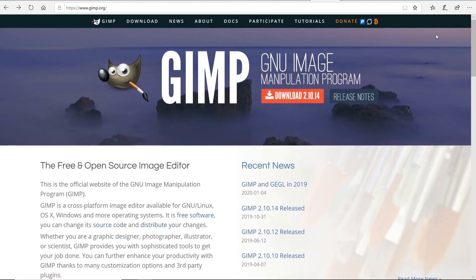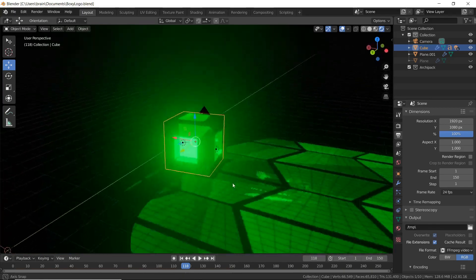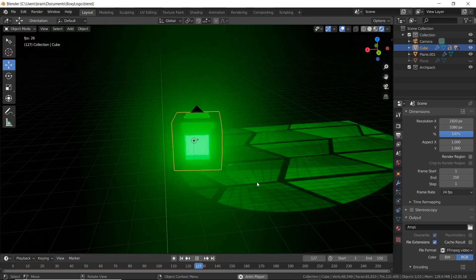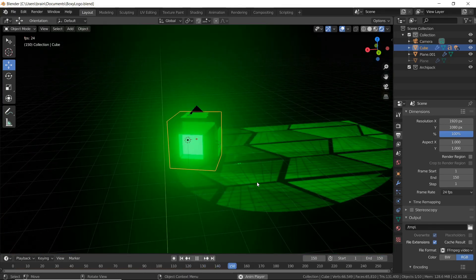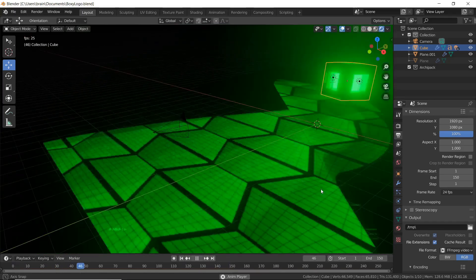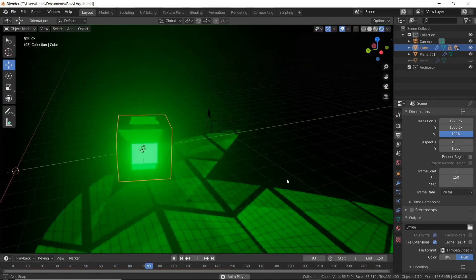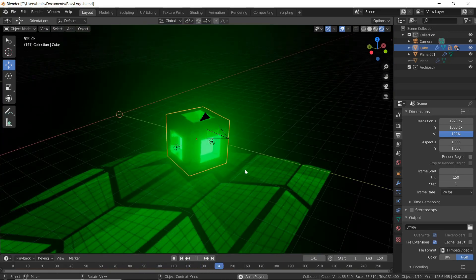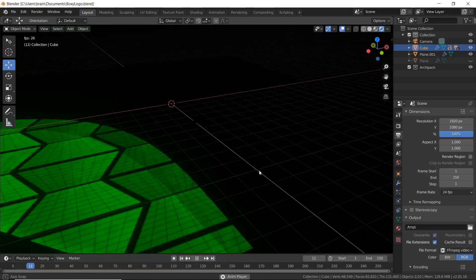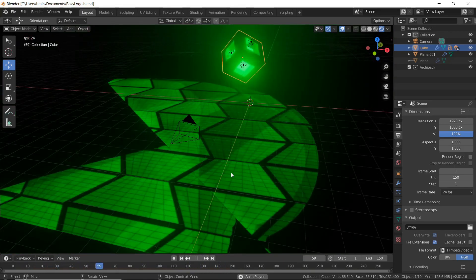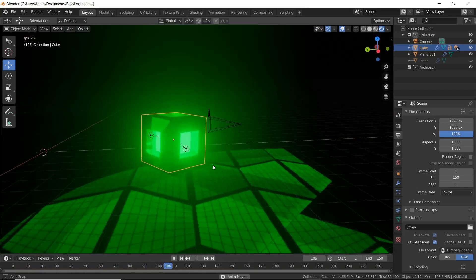Another one is Blender 3D. This is 3D modeling software. You can use it for rendering, doing simulations, and it can be very useful in conjunction with Gimp and a few of the other programs we're going to talk about.